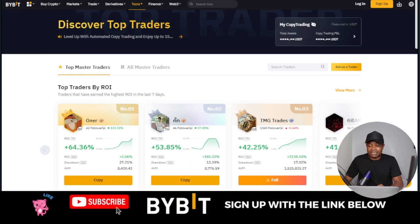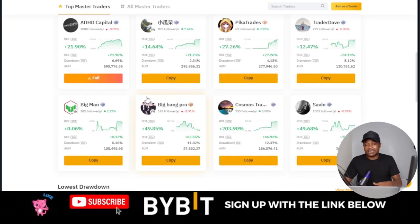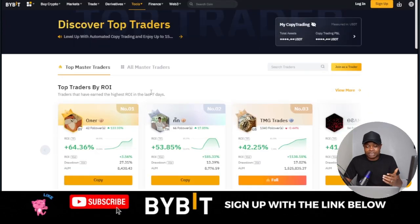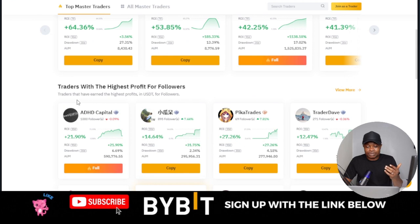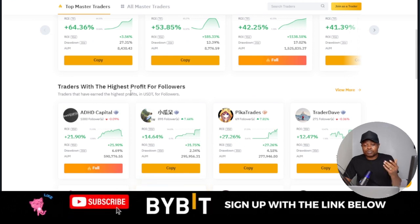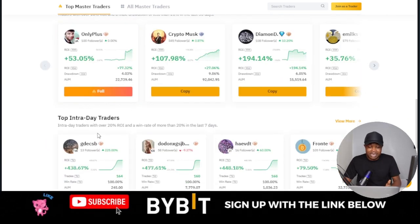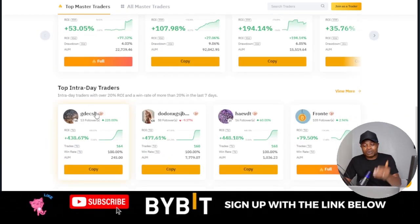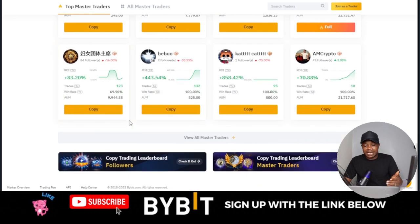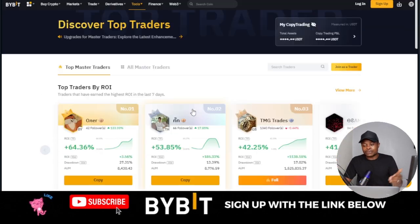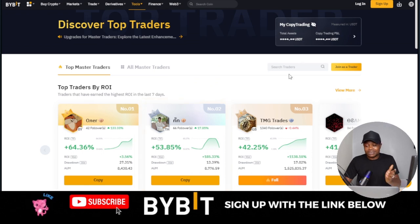If you go to Bybit exchange, once you come in here you'll see that there are a lot of traders. Bybit has categorized them in different ways — you can see traders with the highest profit for followers, traders with the lowest drawdown, top intraday traders, and more. They have thousands of traders and you can choose whoever you want to copy.